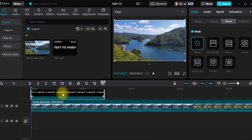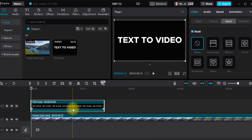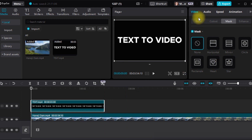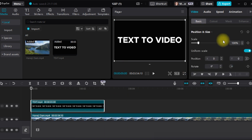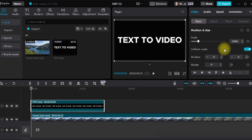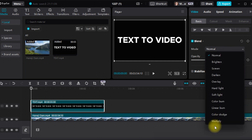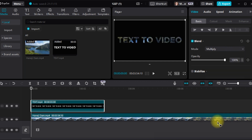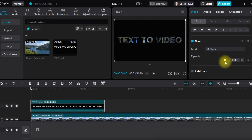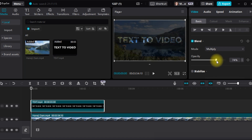Drag the text on top of the video. Click the basic, scroll down, and check blend. Then click multiply and adjust the opacity of your video.